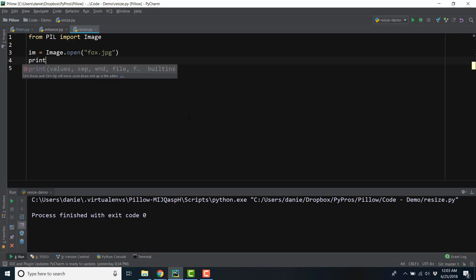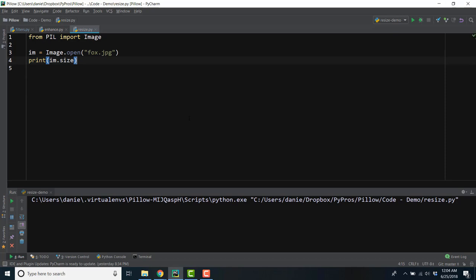let's start by grabbing the dimensions of our original image, which in this case are 1920x1080. This is commonly referred to as 1080p.